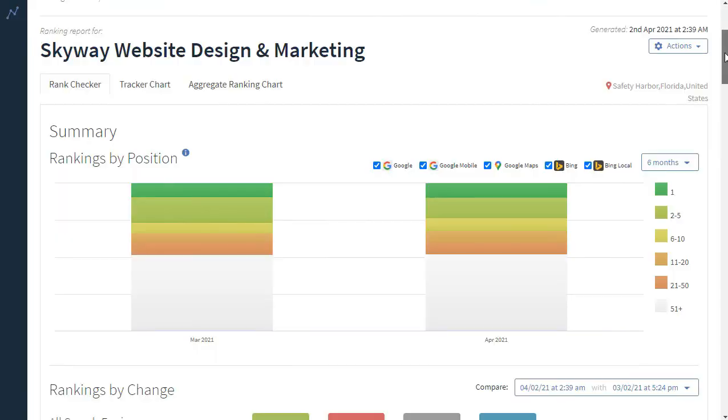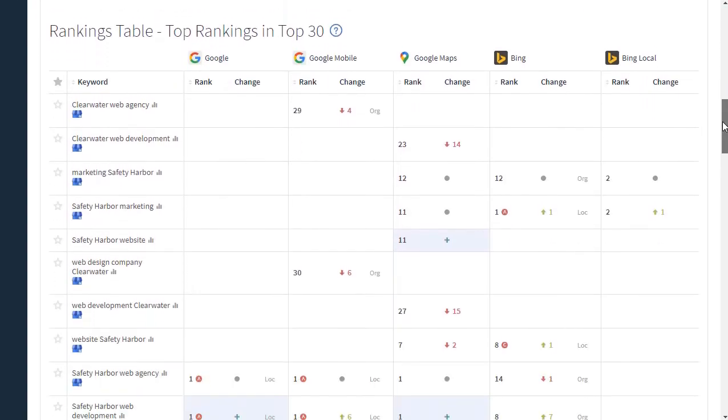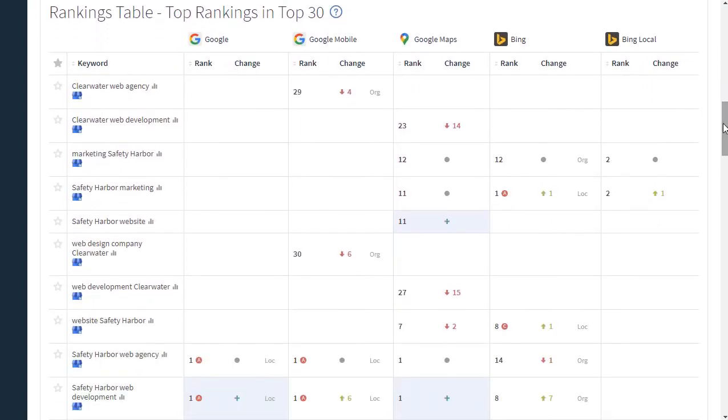One quick thing I want to add is when looking at the rankings table, you're going to see lots of small variations in your search rankings. Keywords will move up a spot or two or three every month, and it's not unusual to see those sorts of fluctuations. What we look at is the overall trend.